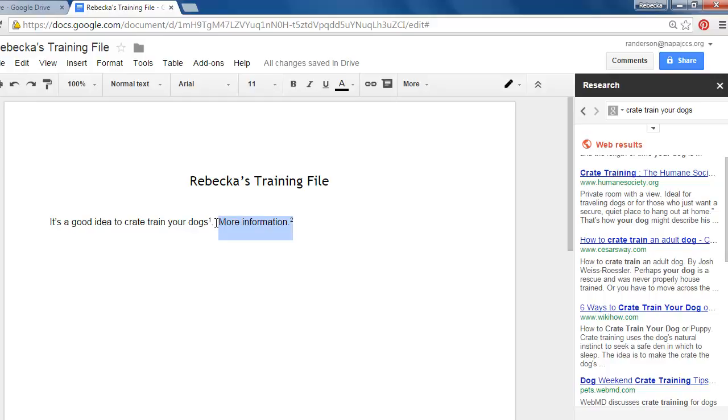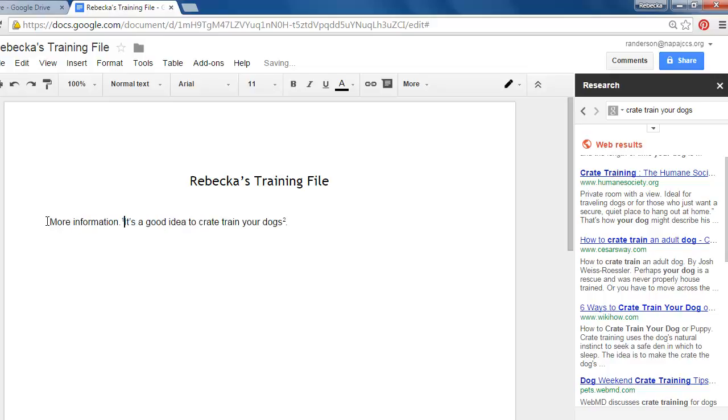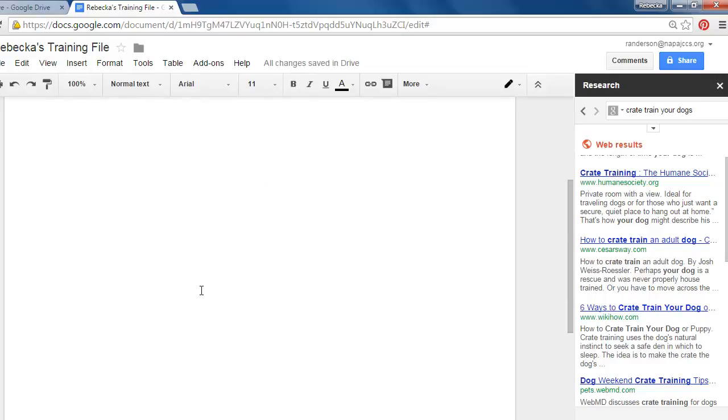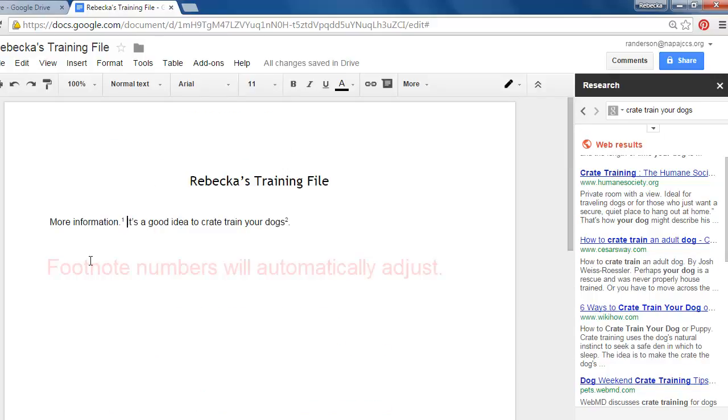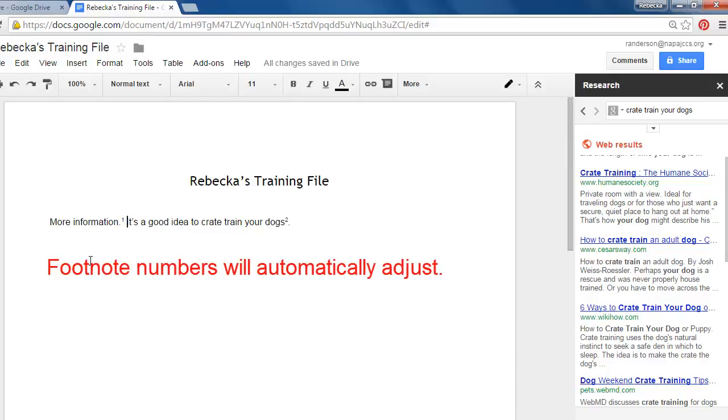And even if I just copied that, delete, and I pasted more information to the front, it adjusted my numbering down here and up here. So that all happens automatically.